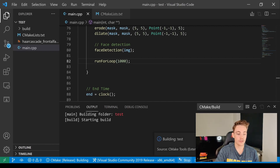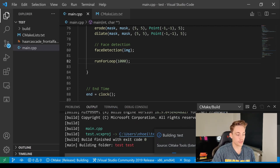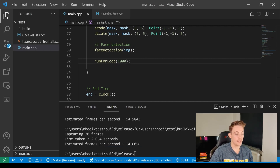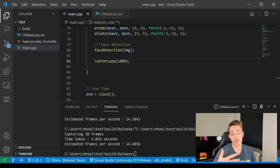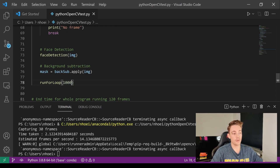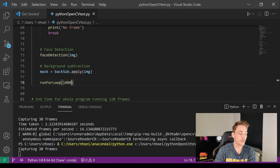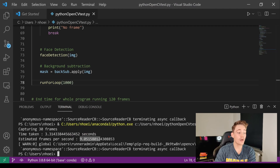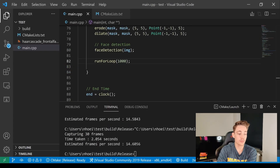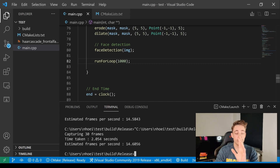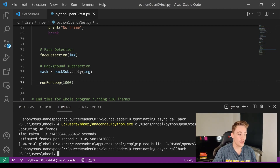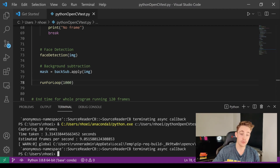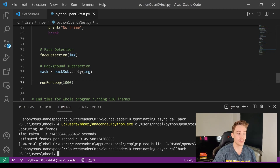Now we increase to 1000 iterations in the nested for loop. In C++, it still has no impact — still at 14.6 frames per second. In Python, we drop to around 9 frames per second, taking 3.3 seconds. We're actually losing about 5 to 5.5 frames per second compared to C++. This clearly shows the difference when implementing your own algorithms or image operations in Python versus C++.